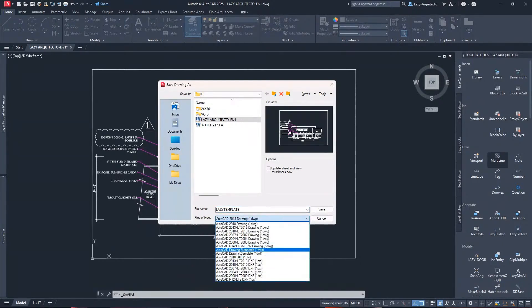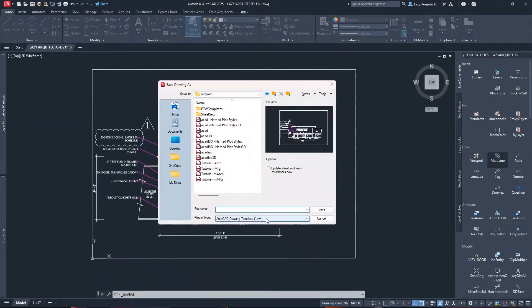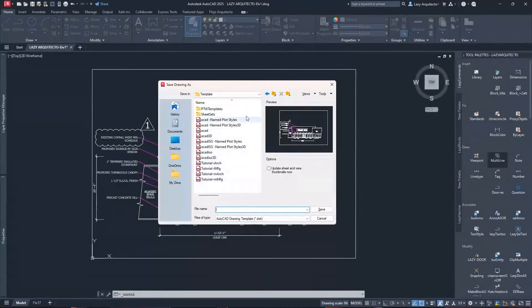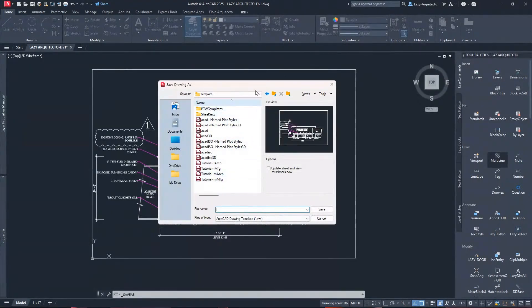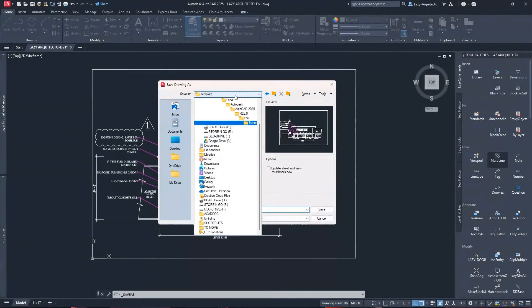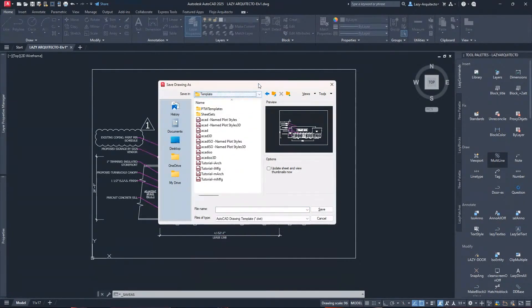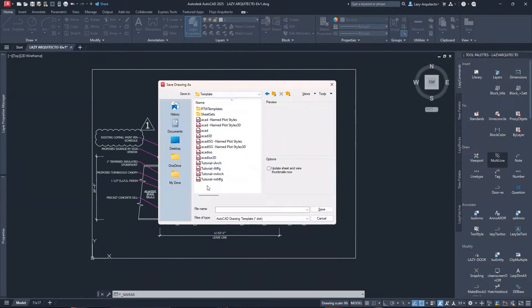The idea is that we can save this as an AutoCAD drawing template DWT extension, and that way AutoCAD will immediately point me to the correct folder or path, which is right here, which is great. So these are the standard templates that come with AutoCAD.